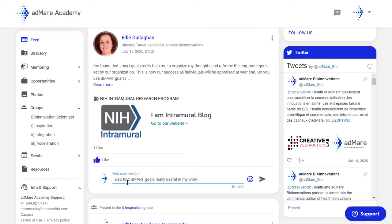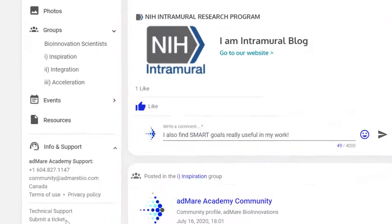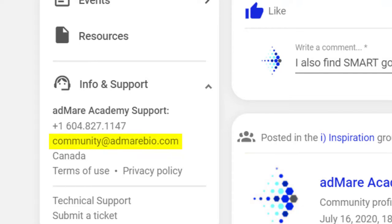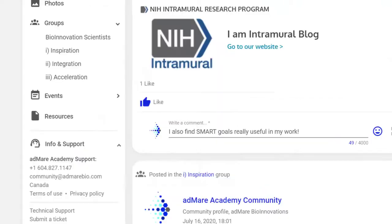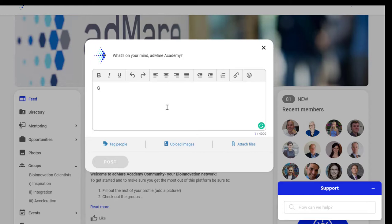If you need further help, you can find platform and technical support by clicking here or here. Or contact the Admare team directly by either messaging the Admare Academy community account within the platform or emailing us at community@admirebio.com. What are you waiting for? Get started by interacting with your innovation network today.